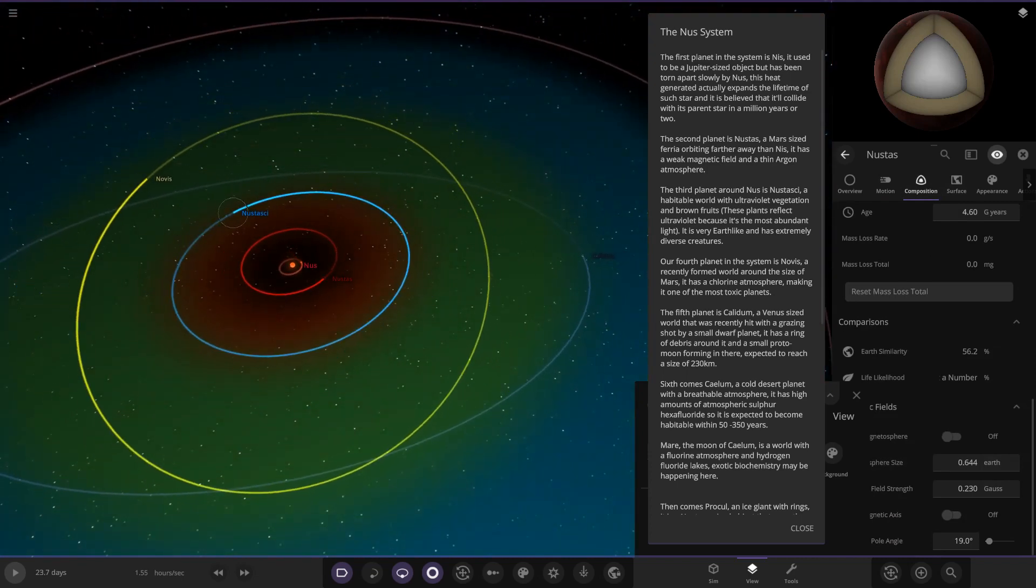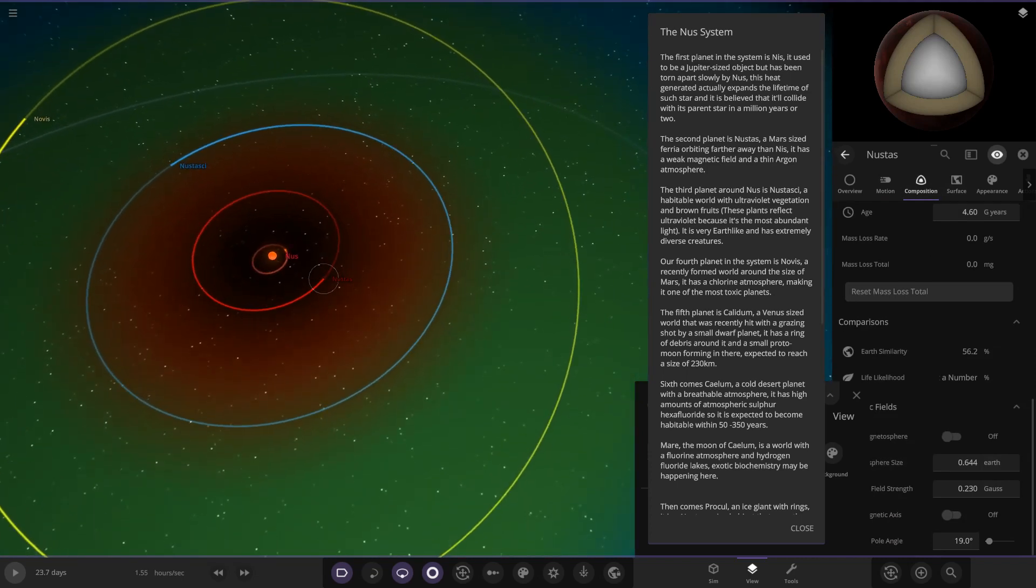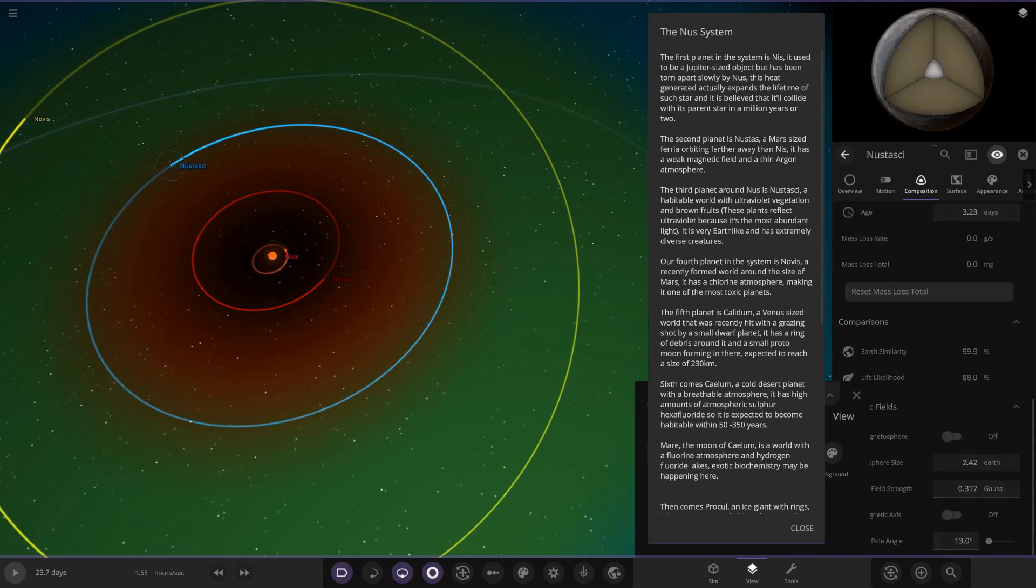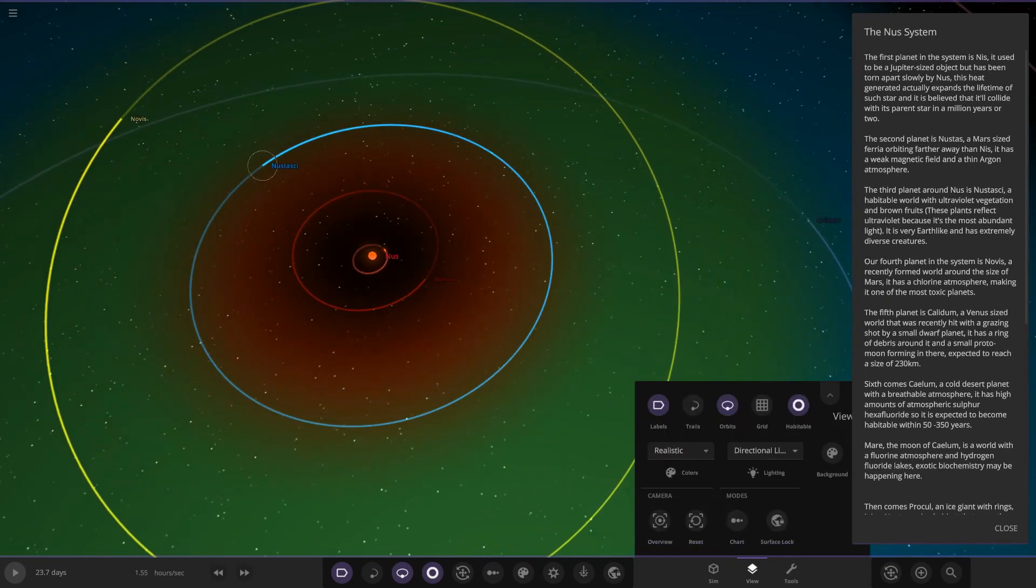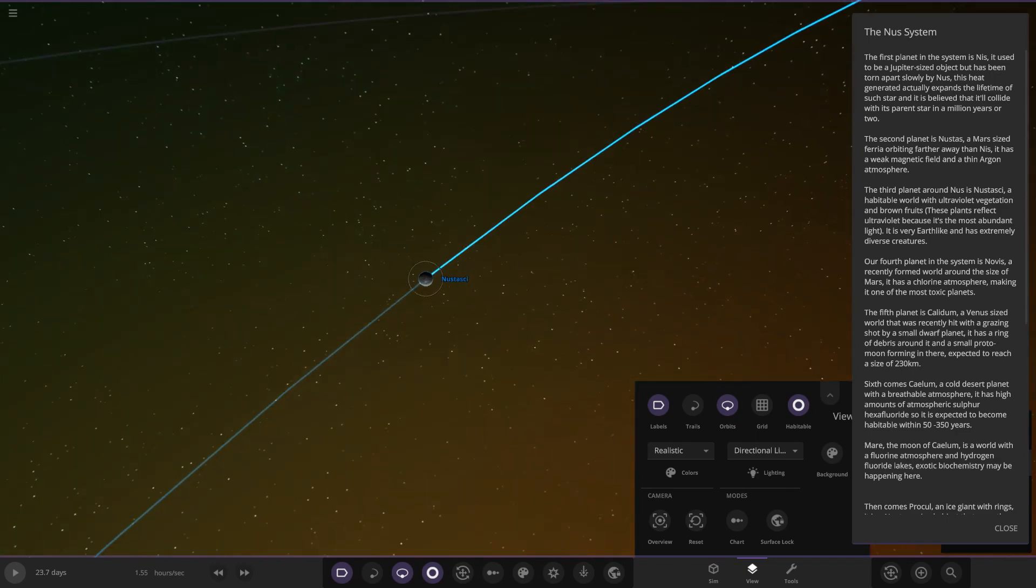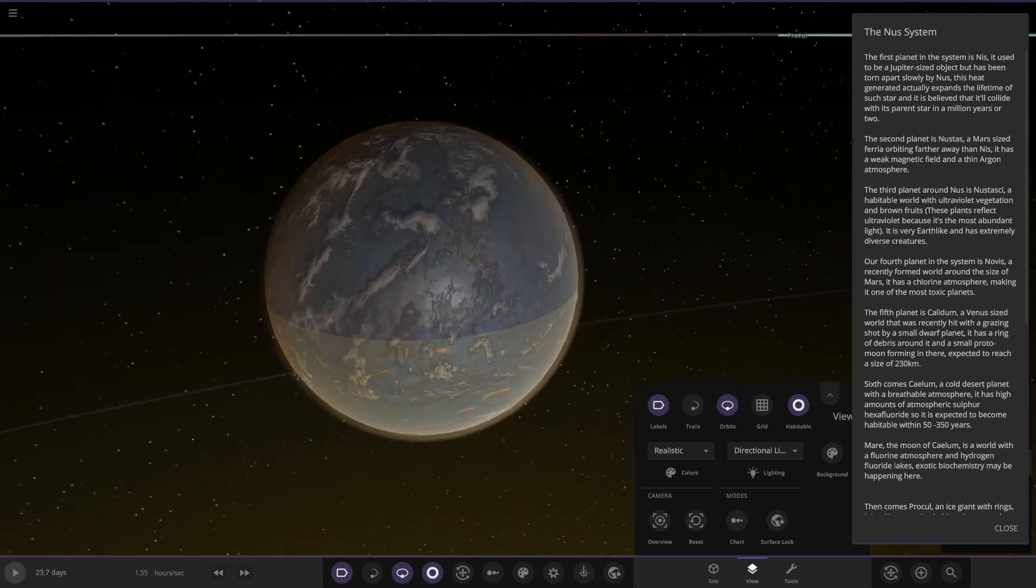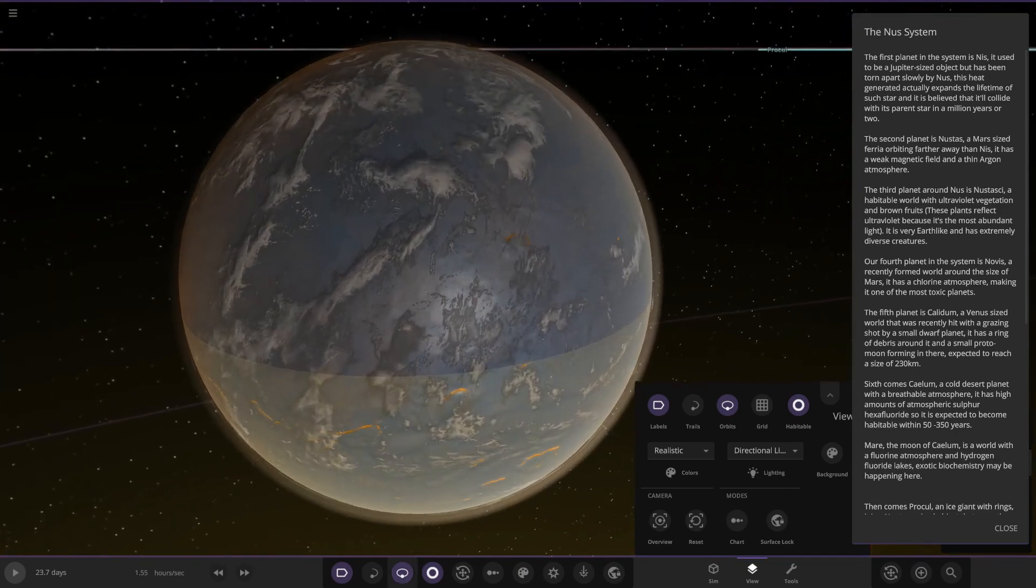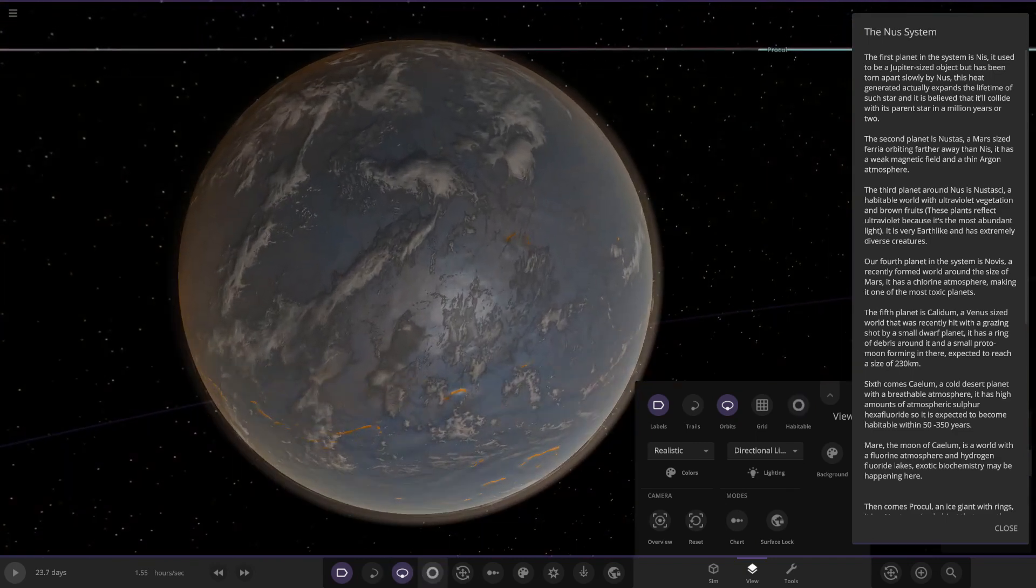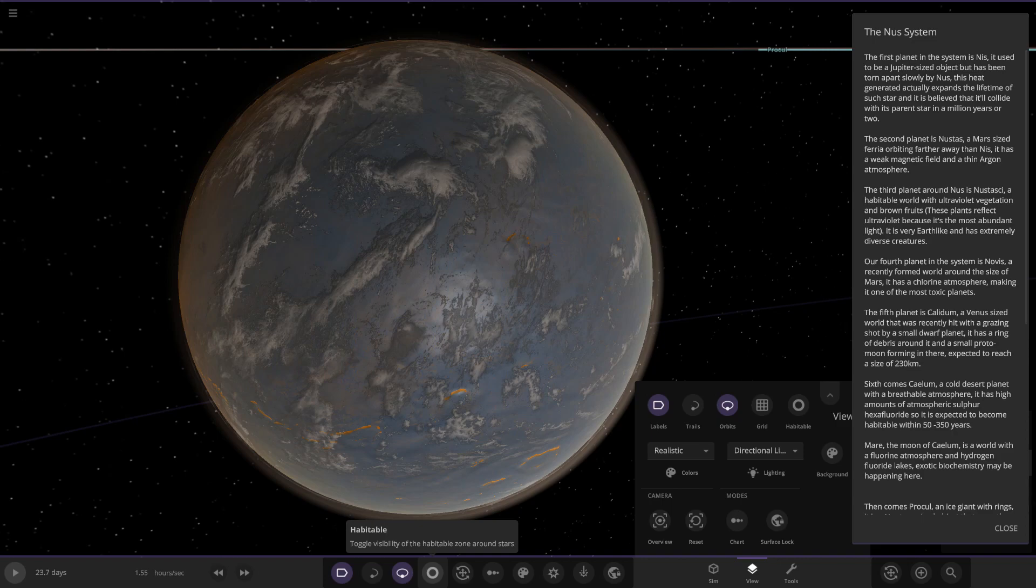Now moving on we have NUS-K-Ski. This is one of the good old random generated names. A habitable world with ultraviolet vegetation and brown fruits. These plants reflect ultraviolet because it's the most abundant light. It is very Earth-like and has extremely diverse creatures.